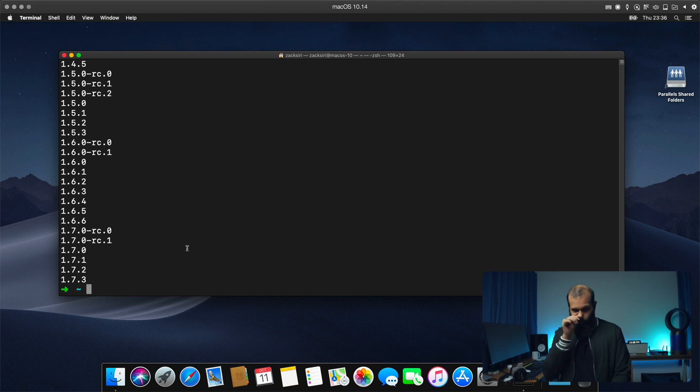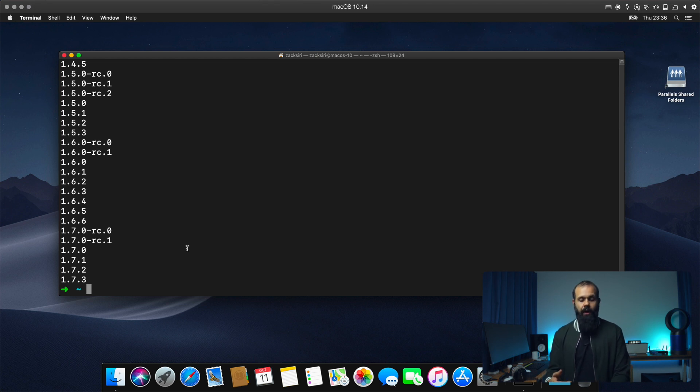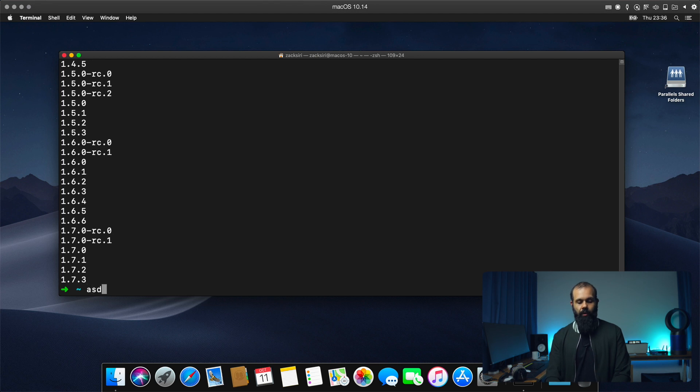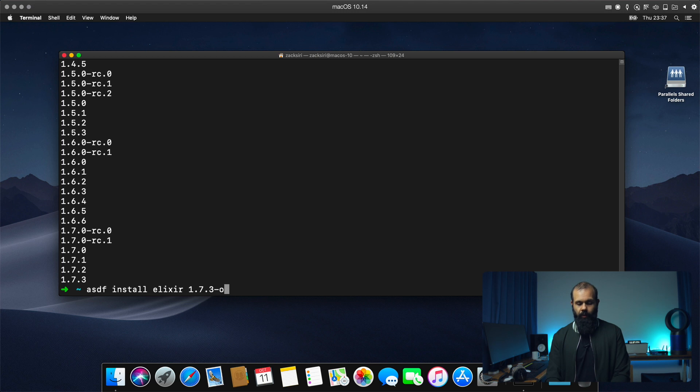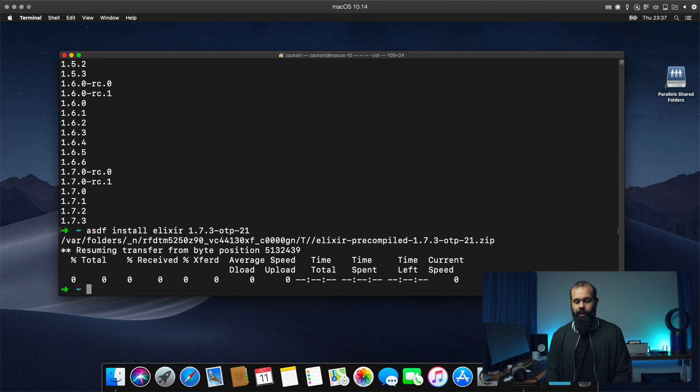But we need to make sure that we install the version that's been compiled with Erlang 21. By default, ASDF is going to download the one that's been precompiled with version 19. But since we're using 21 and to avoid any problems, we want to install Elixir 1.7.3 and then specify OTP 21 like that. And basically this is going to download the precompiled version for OTP 21.